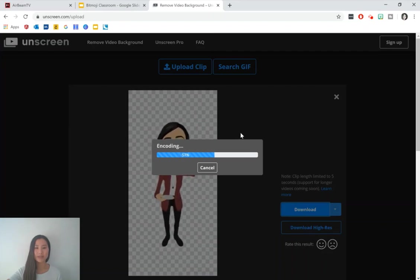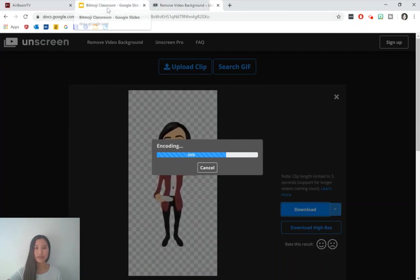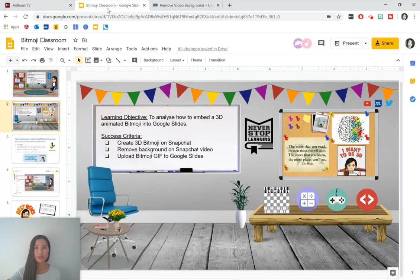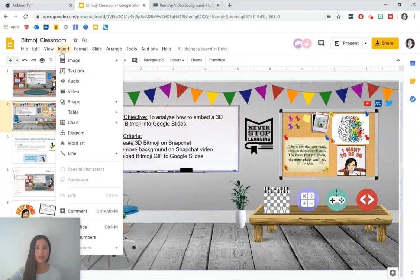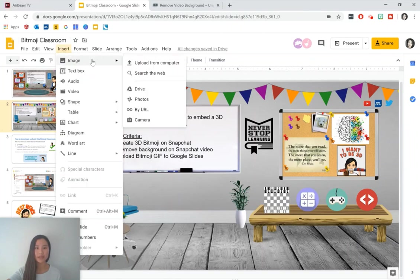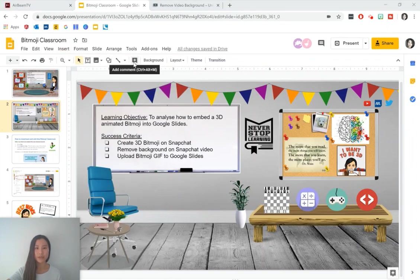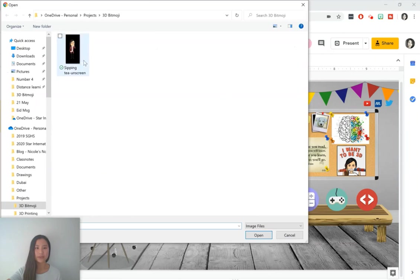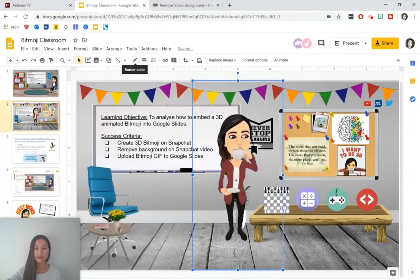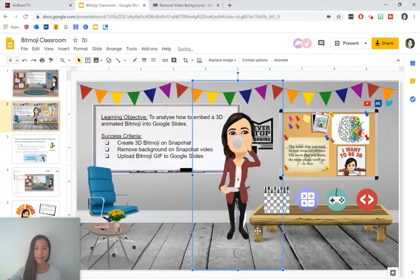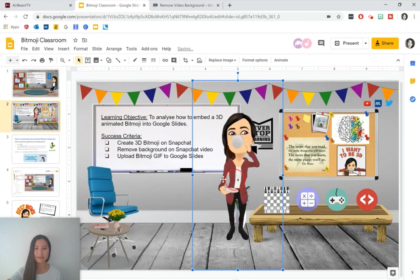And once you've downloaded that, you can go back to your Bitmoji classroom on Google Slides. Press insert image upload from computer. And I've got this one from earlier on. Open that up. And here we have it.